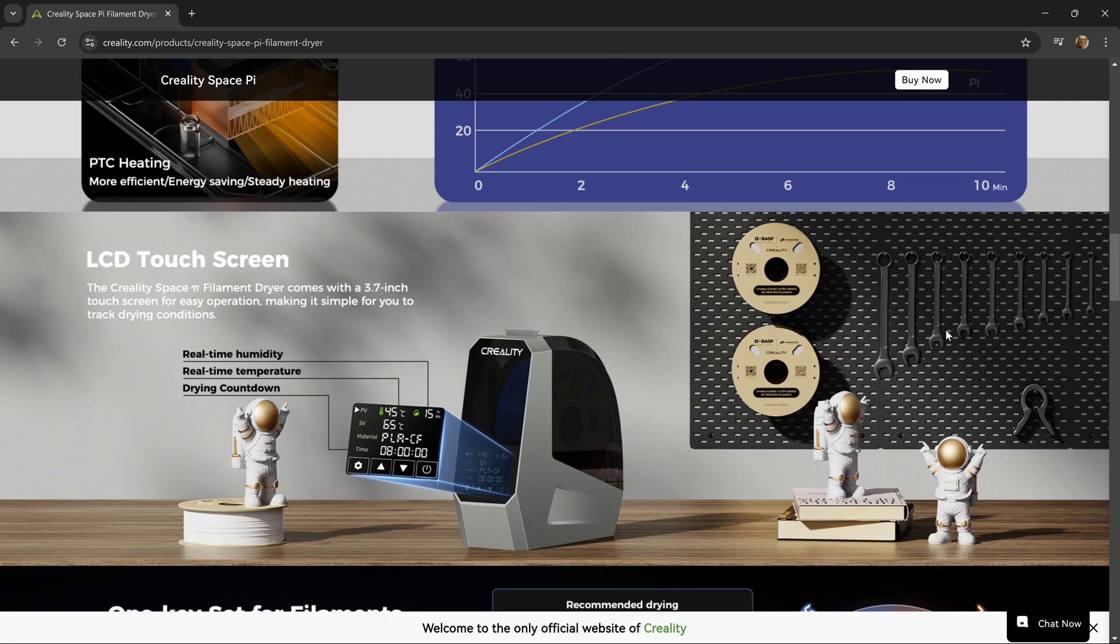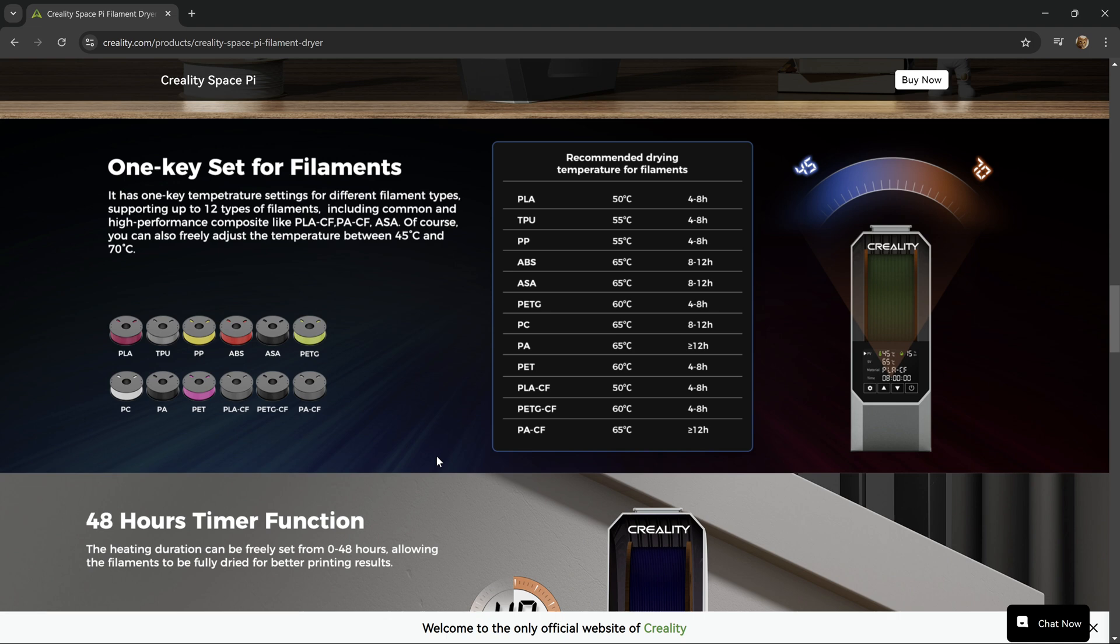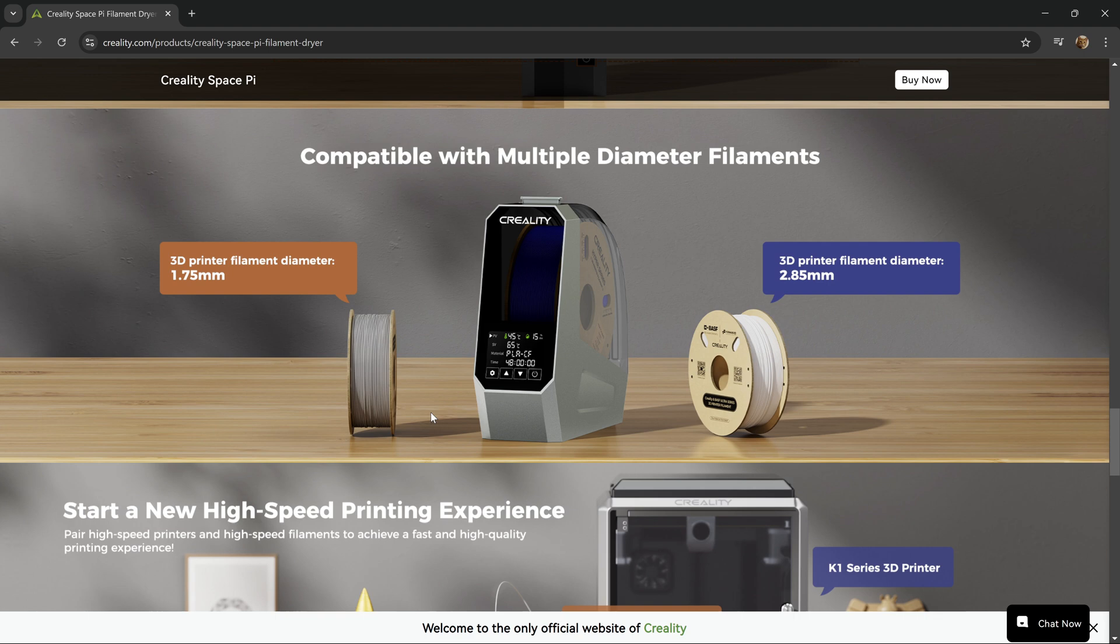There's a liquid crystal display touchscreen which has all of the settings right here on the main menu, and a single key selection for 12 different types of filaments. It's compatible with multiple filament diameters, including 1.75 and 2.85 mm.